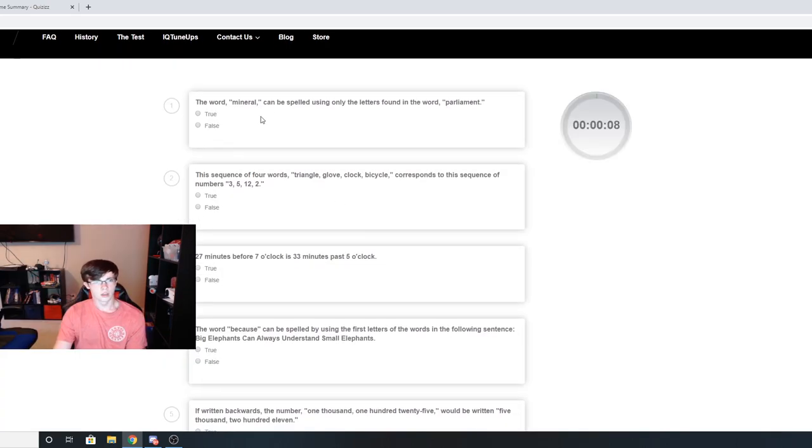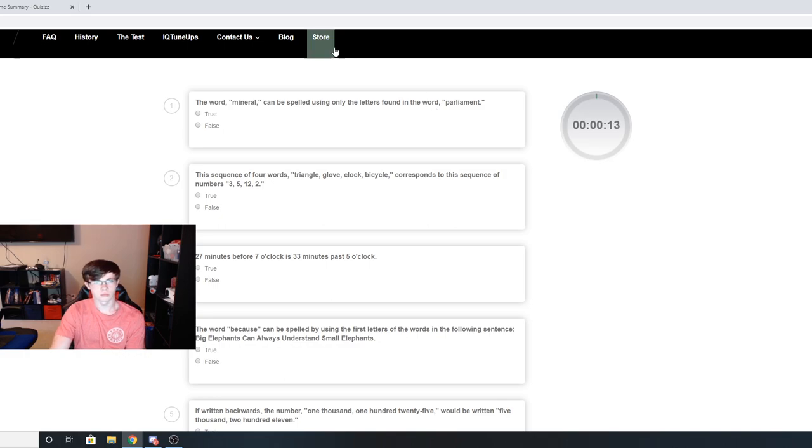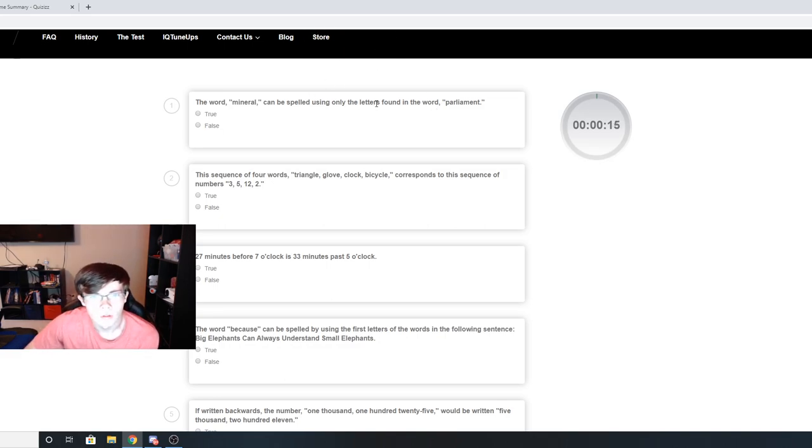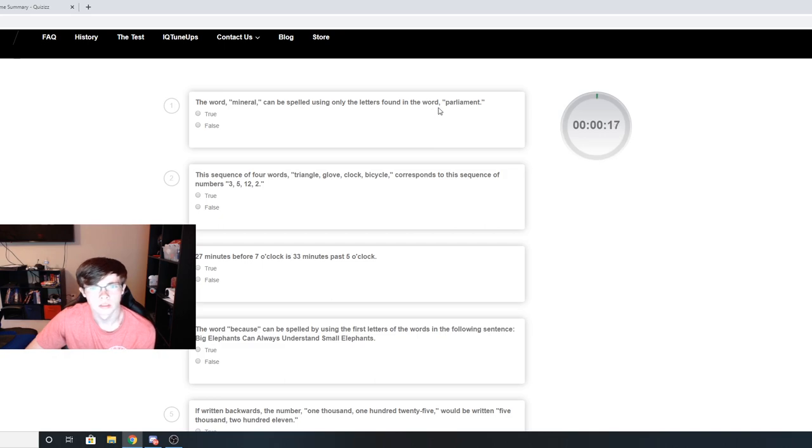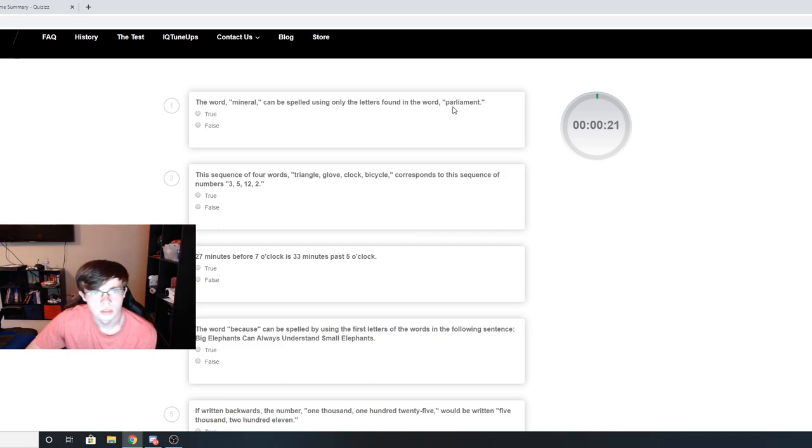The word mineral can be spelled using only the letters found in... Right about here is when I decided that this test was going to be hard, but I just kind of pushed through it and you guys will have fun seeing the result in a little bit.